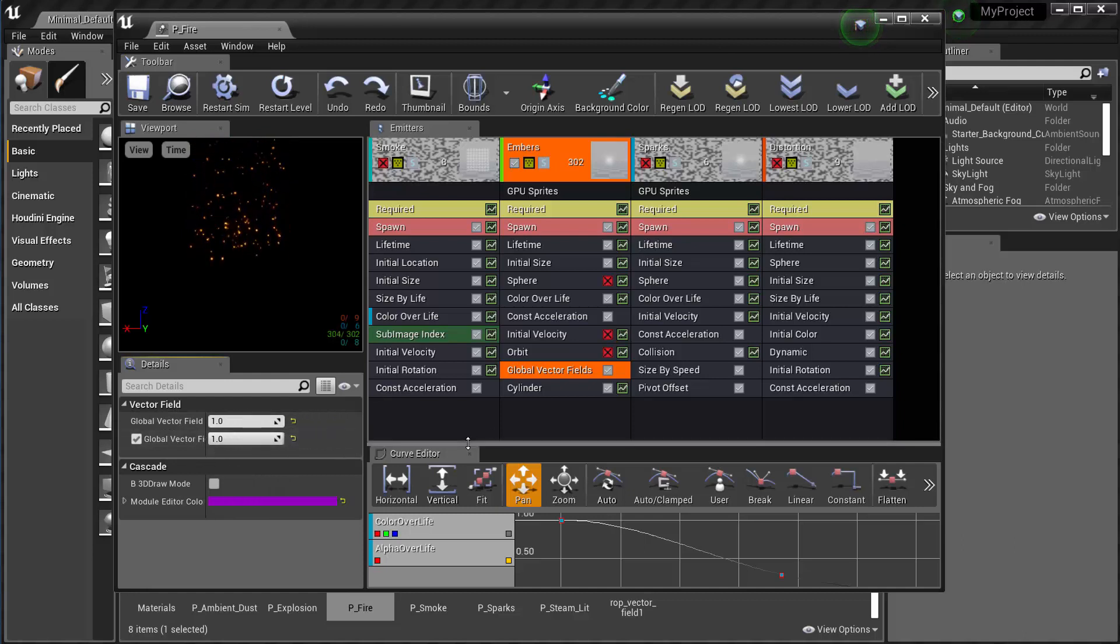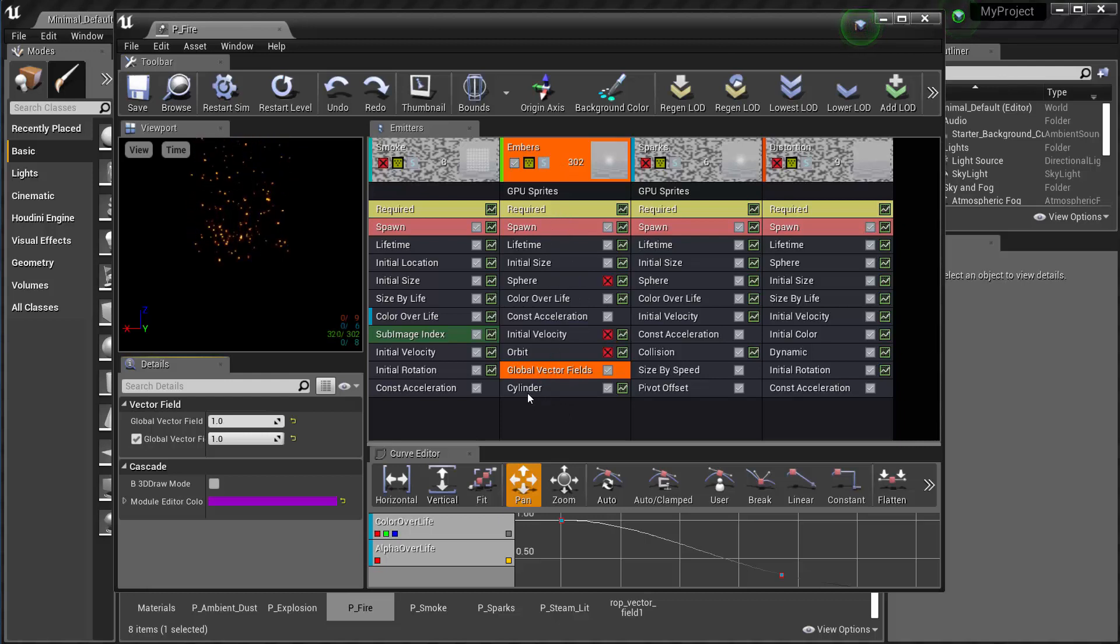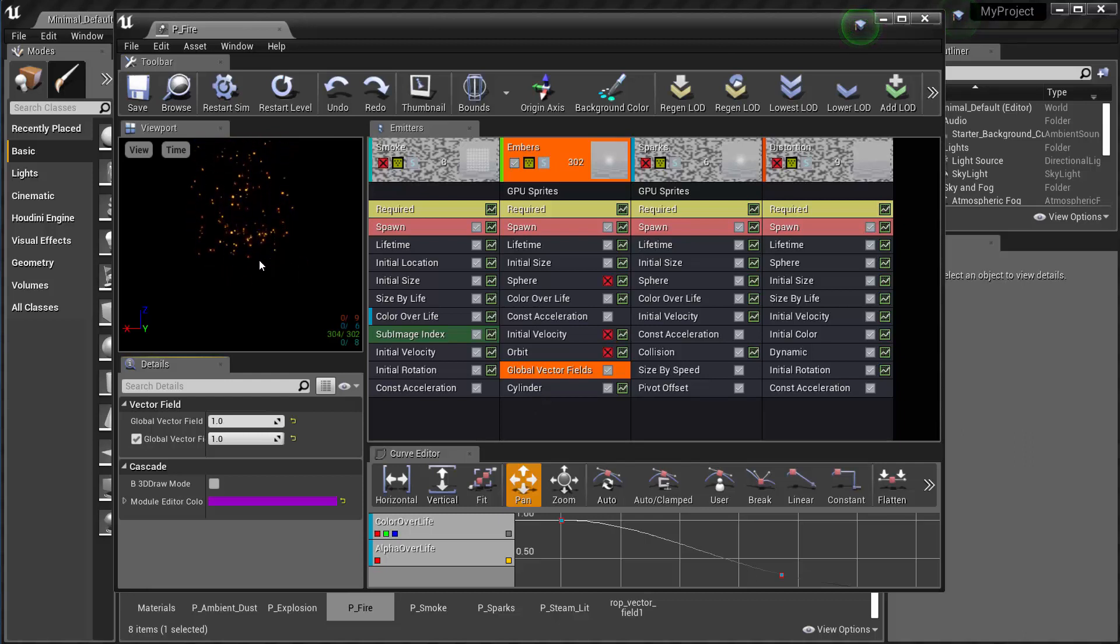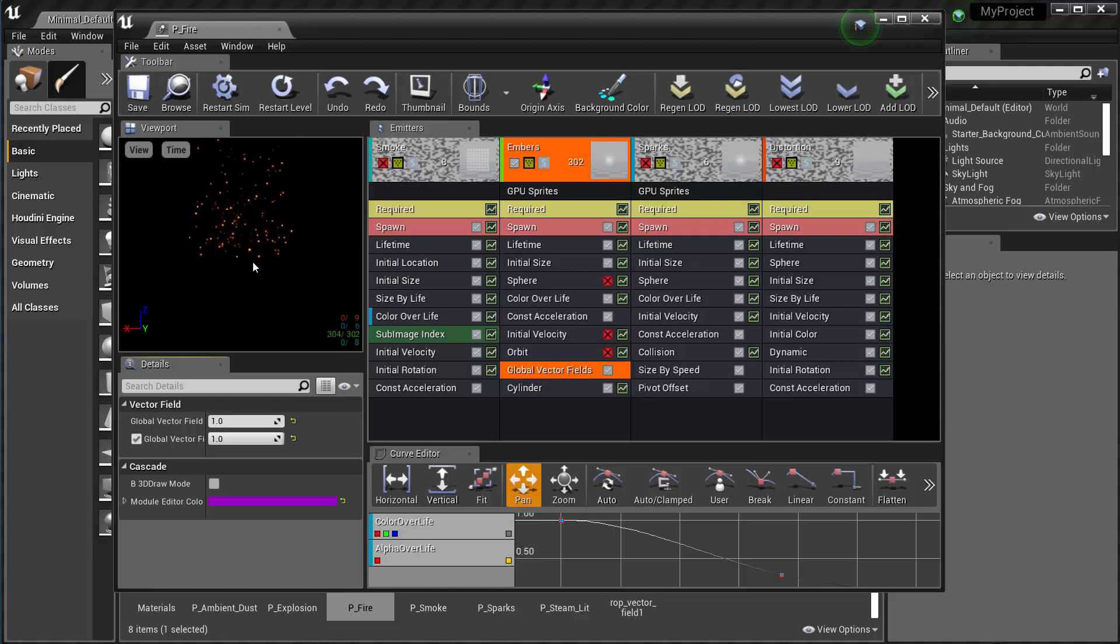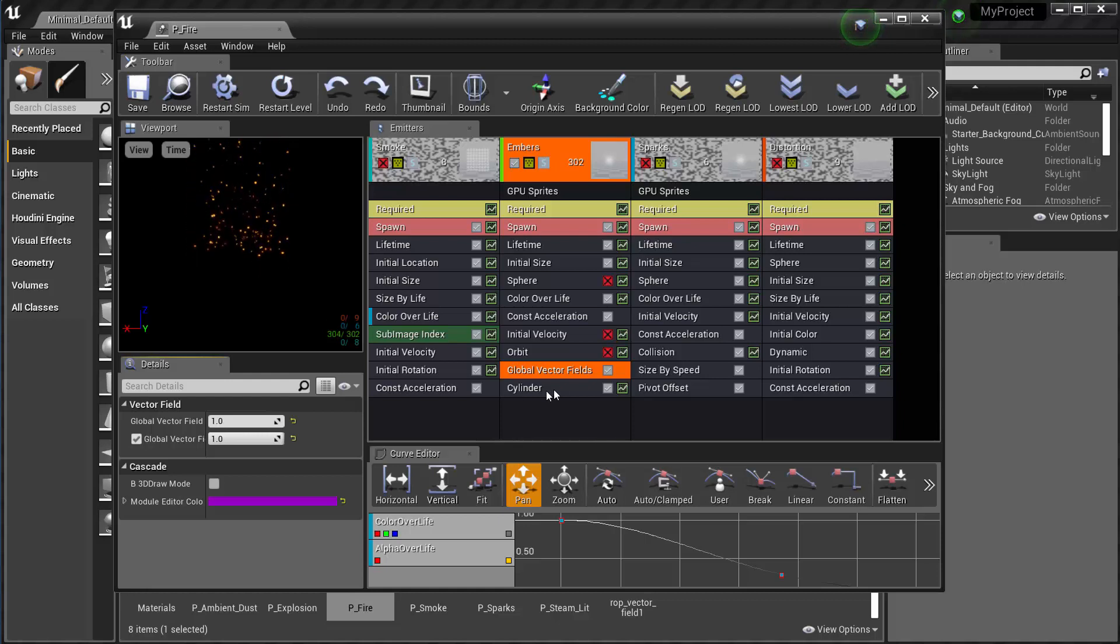And the other thing that I did here that I changed some of the modules that are in here, I have it emitting from a cylinder instead of a sphere so that it's a wider area of particles. And the reason I'm doing that is because I wanted to try to fill the volume that they're going to pass through, the vector field volume out in the viewport.